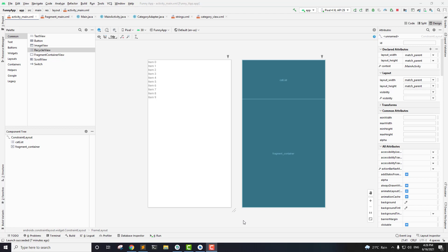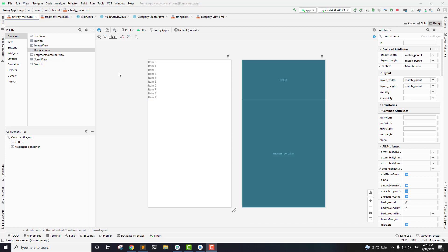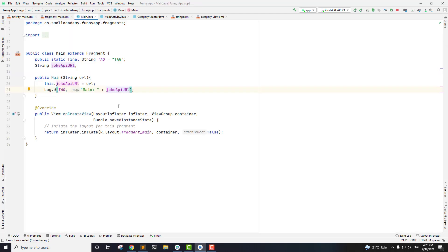Hello everyone, this is Vikas from InSmall Academy and welcome to another video on our joke application development tutorial series. In the last video, we sent a different URL when the RecyclerView item is clicked into our fragment.